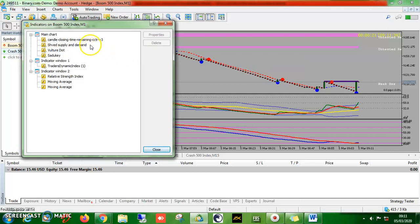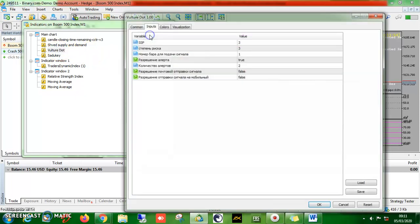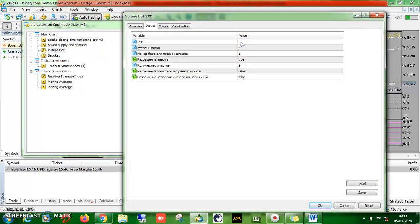These are the tools — I have nothing to hide. I have my timer, I have the supply and demand, and I have the vulture dot. The vulture dot default colors are yellow and white — I changed mine. I also changed the setting to 5 because I noticed the default of 9 delays a bit. By the time I get an alert and go in, sometimes you get caught up in a spike. So I changed mine to 5. You could change it or leave it as default.